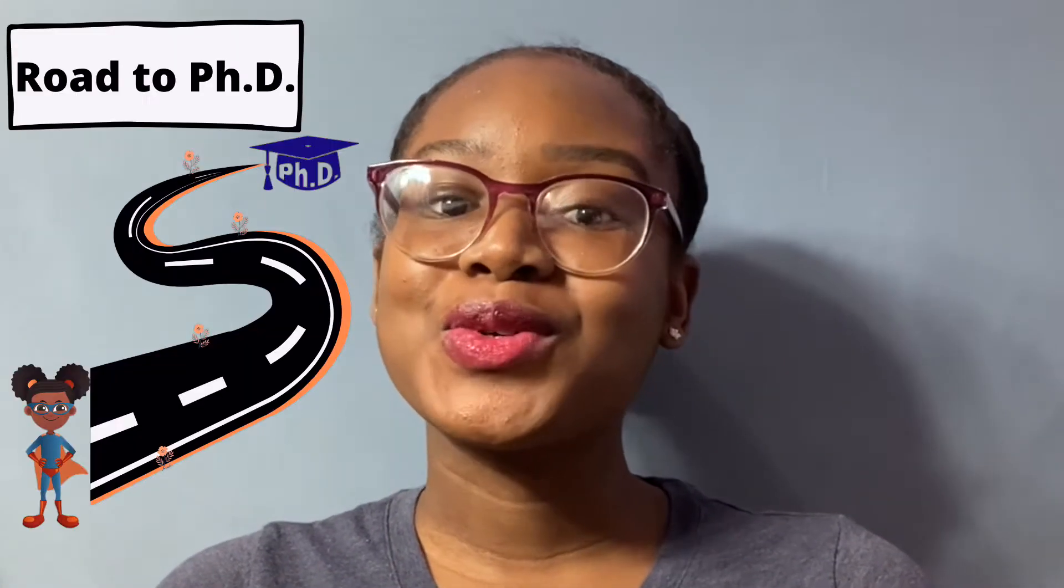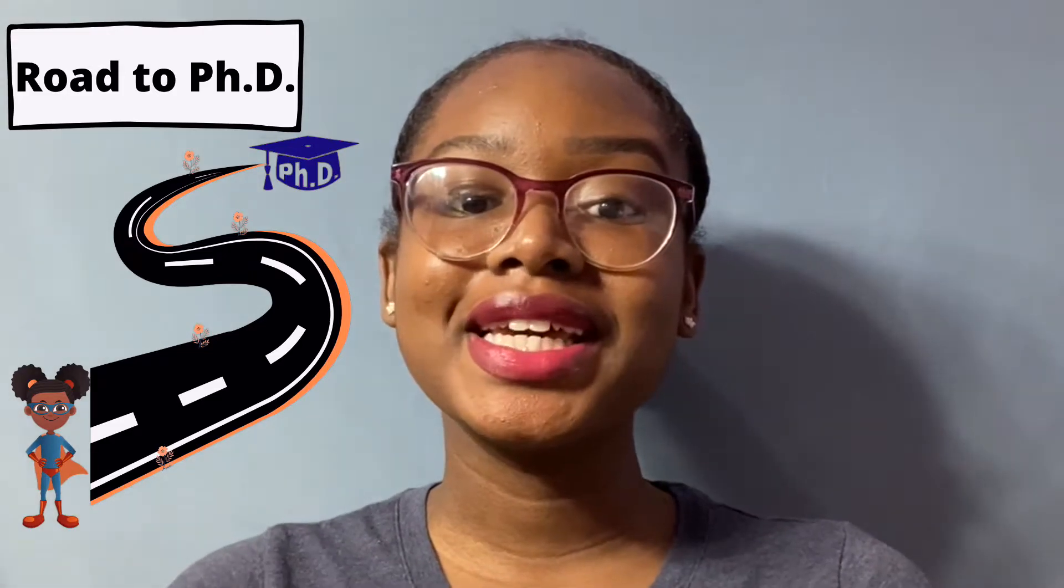What is up everyone? Welcome back to my channel Road to PhD. My name is Kimberly. I major in Nutrition and minor in Chemistry and I plan on getting my PhD so come on this journey with me.